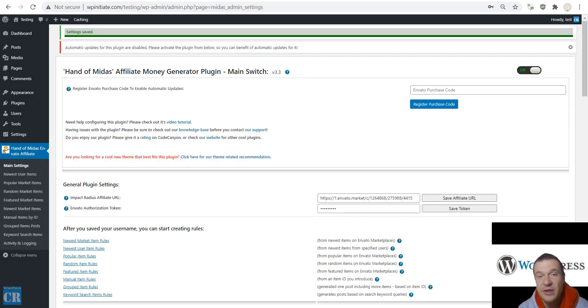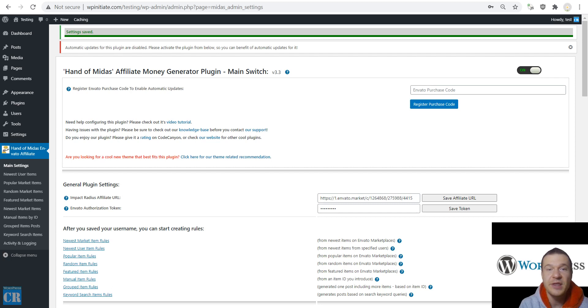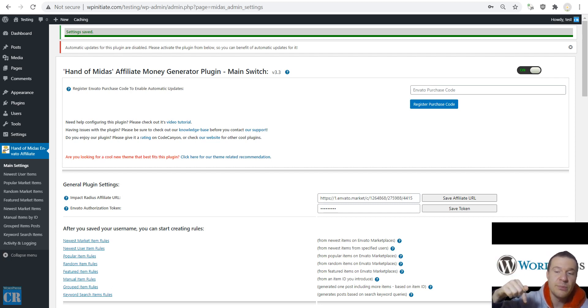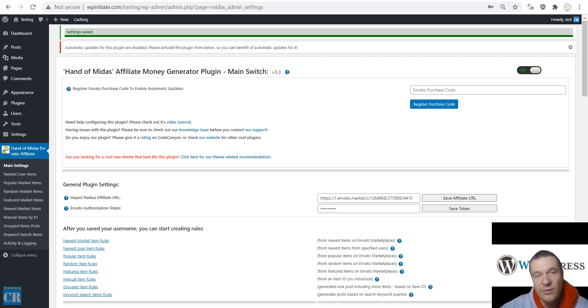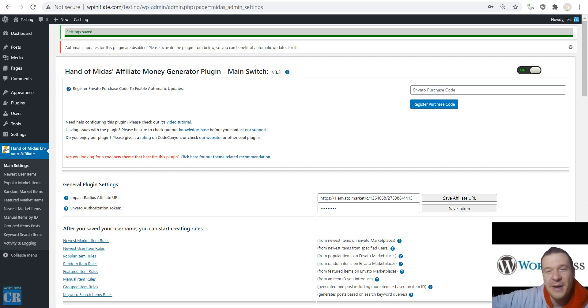I just wanted to let you know about this feature of the Hand of Midas plugin. I hope you will enjoy it. Don't forget it will be linked, the plugin will be linked in this video's description. Thank you for watching. Have a nice day. Stay safe. Bye-bye.